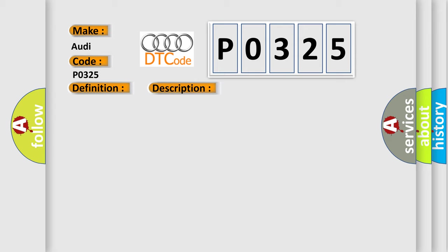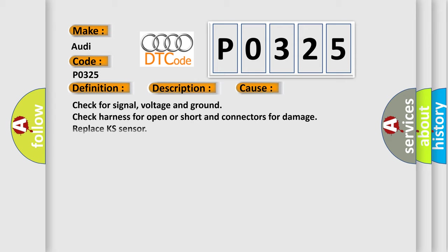This diagnostic error occurs most often in these cases: Check for signal, voltage and ground. Check harness for open or short and connectors for damage. Replace KS sensor. Replace ECM.